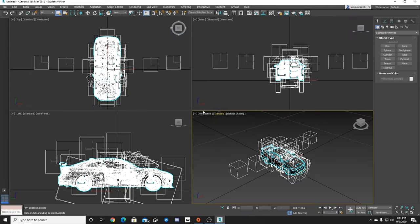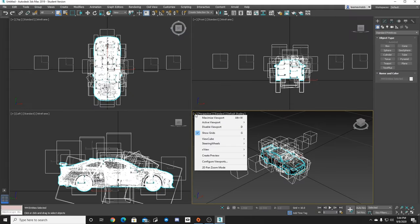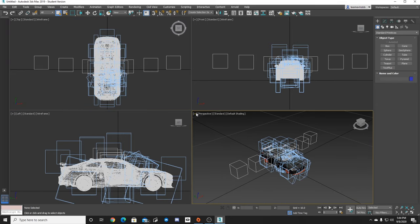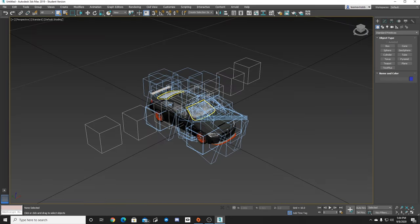It's going to import everything. So now you can see we have different views, top frame, wireframe and stuff. I love working in the default shading, the perspective one. So I'm just going to maximize that.